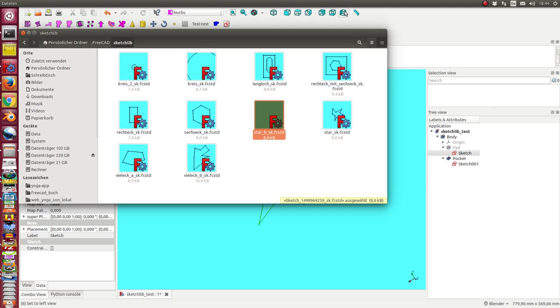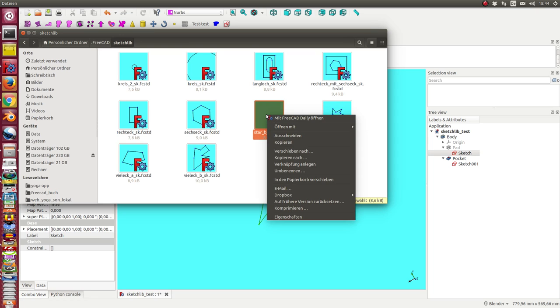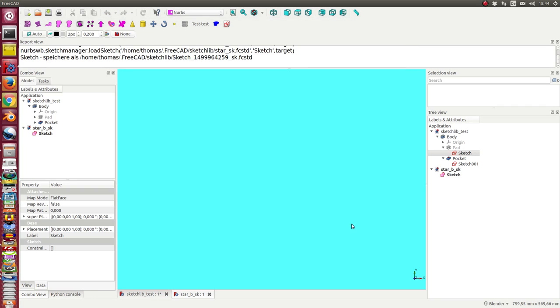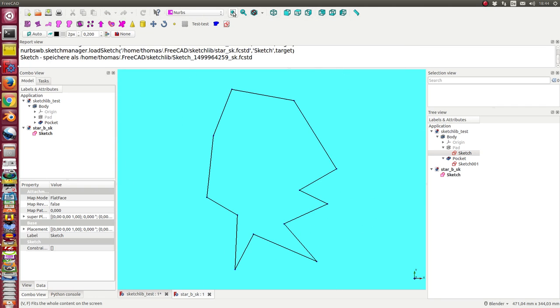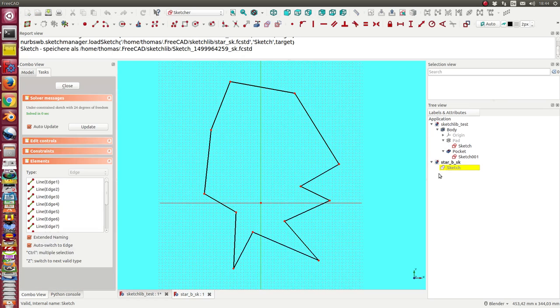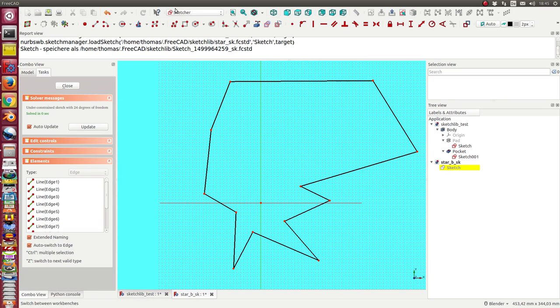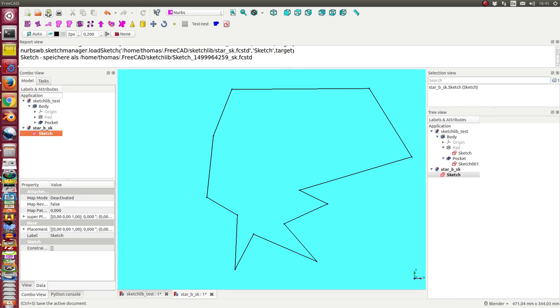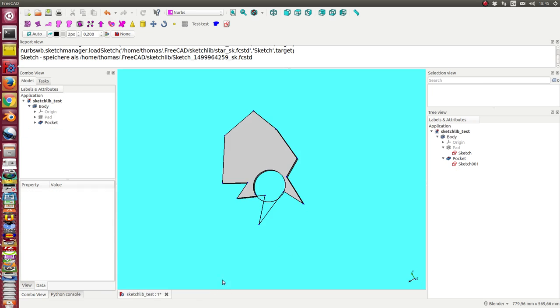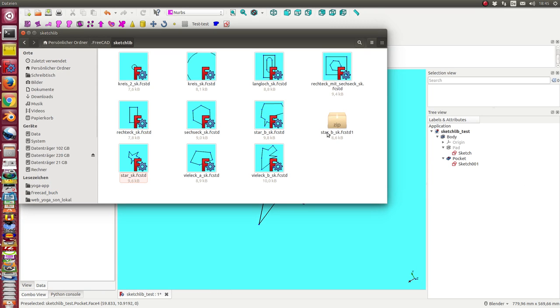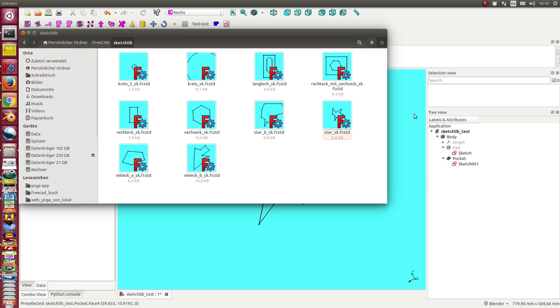So I can add more and more examples into my sketch library, and I always can open it. Now I see it here and I can modify it once more, and store it here and store it back. Now we see here is the next version of the star, and this is the backup file that I can delete.